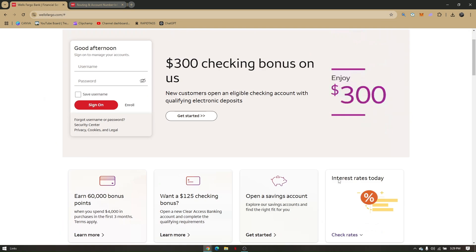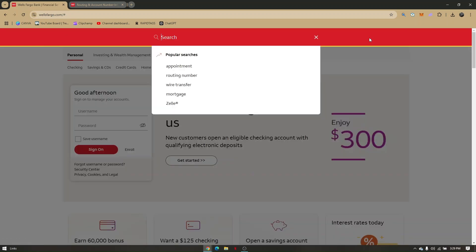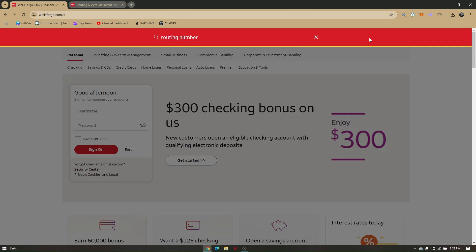Once you're on the website, there's no need for you to log in. You can or you'll have to log in later. All I have to do is click on this magnifying glass right here and type in routing number.